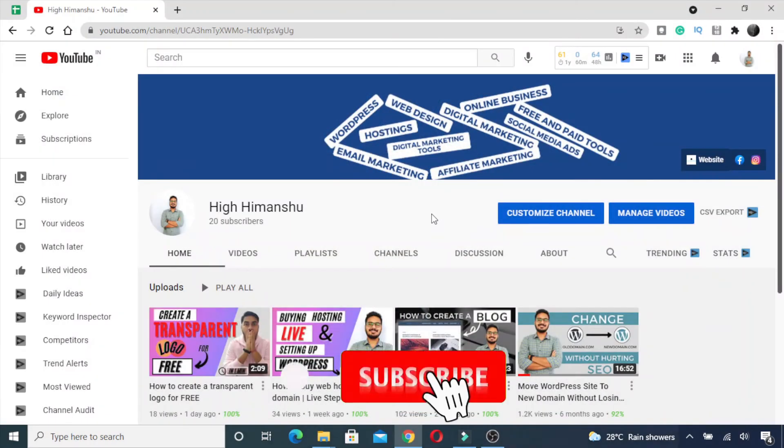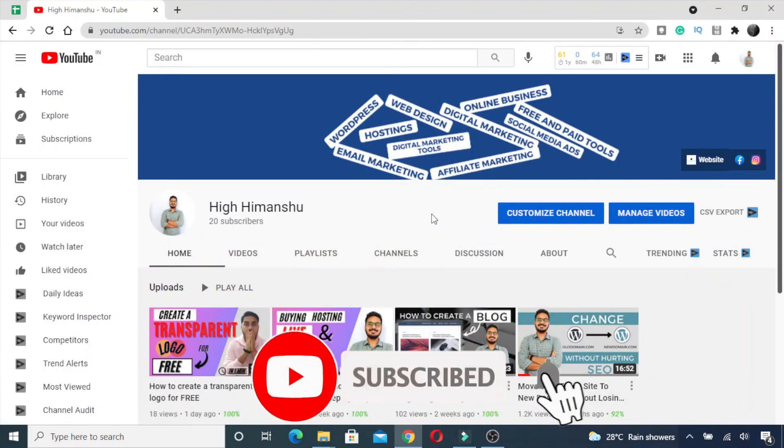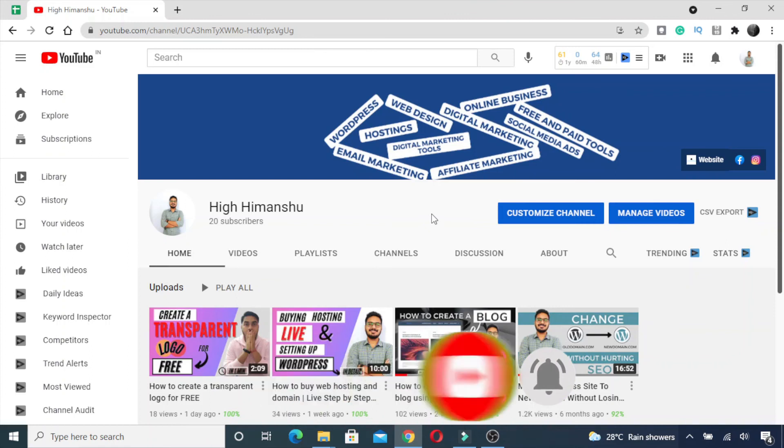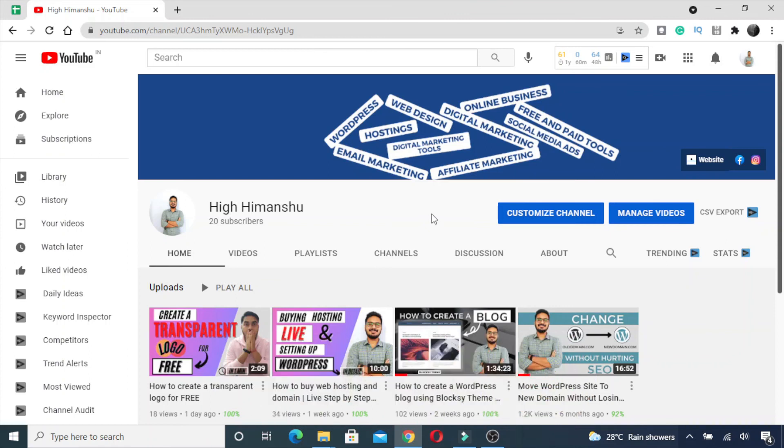If you found the video helpful, please like and subscribe to my channel because it motivates me to create such useful videos for you. Thank you for watching, see you next time, take care!